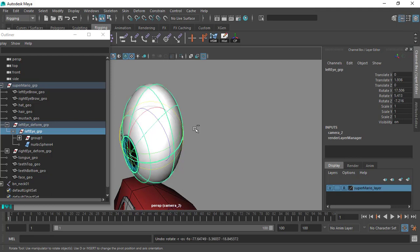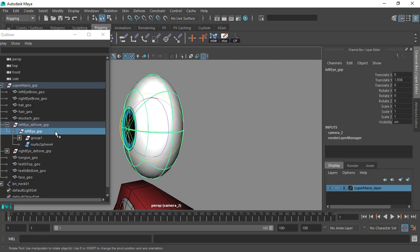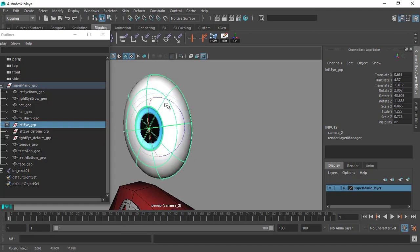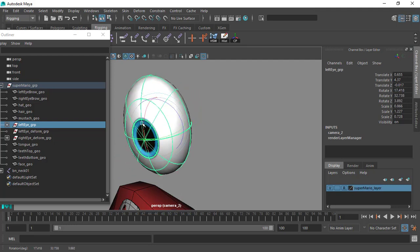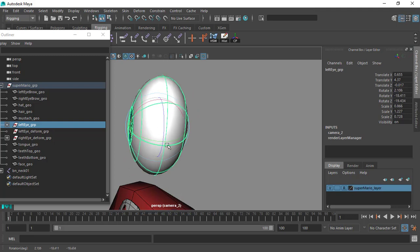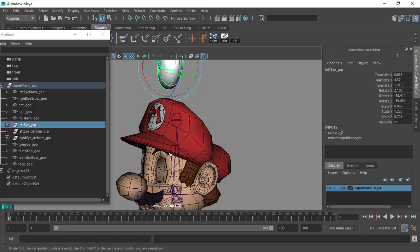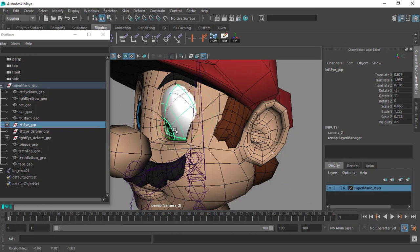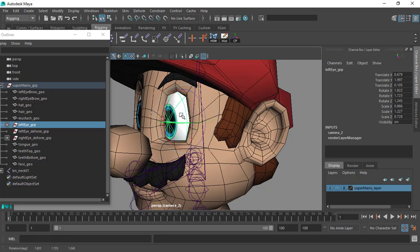Let me undo back to bring the eye to its default orientation. Now if I take this group and bring it out of the deform group and start rotating it, notice the difference — the eye is rotating normally. We have no sliding effect. If this happened in the eye sockets of our character, the eye would leave the socket as soon as we start rotating it.